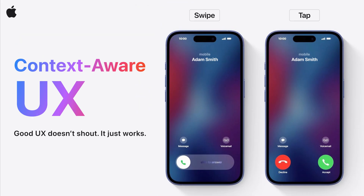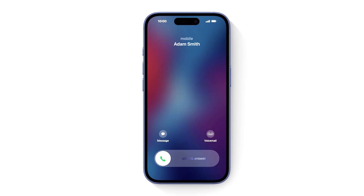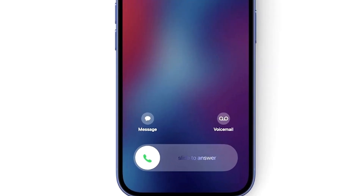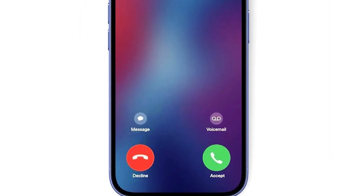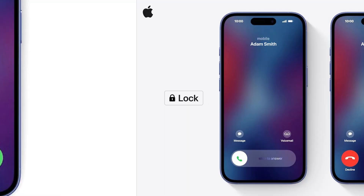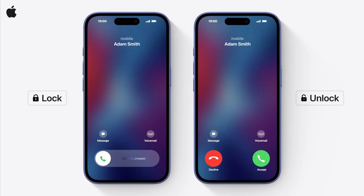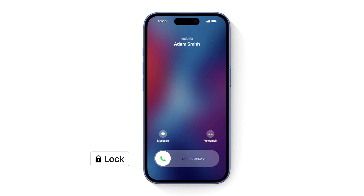Ever wondered why your iPhone sometimes makes you swipe to answer, and other times you just tap? Let's break it down. Notice two distinct call interfaces based on whether your iPhone is locked or unlocked. When your phone is locked, it shows a swipe-to-answer slider.